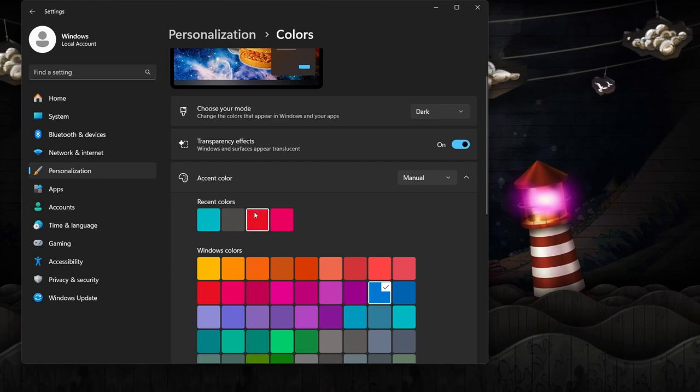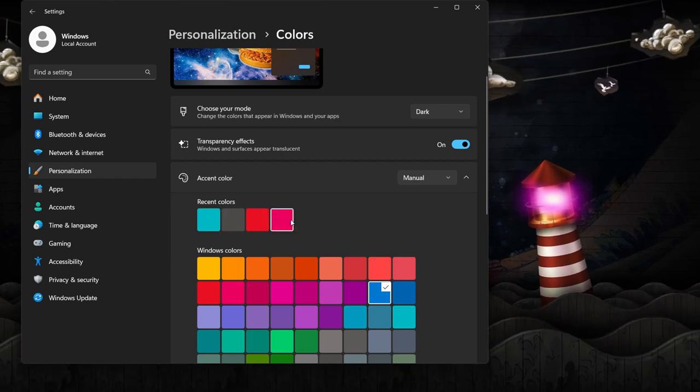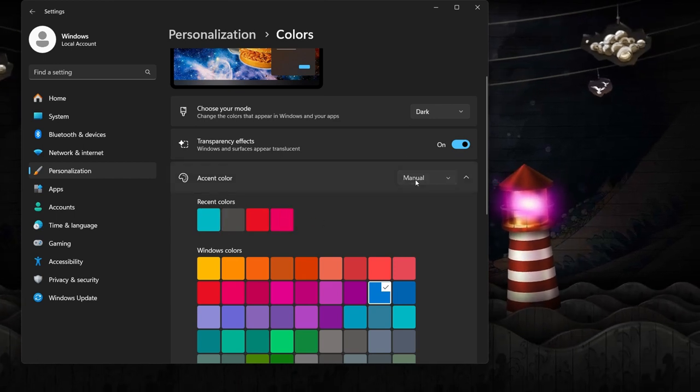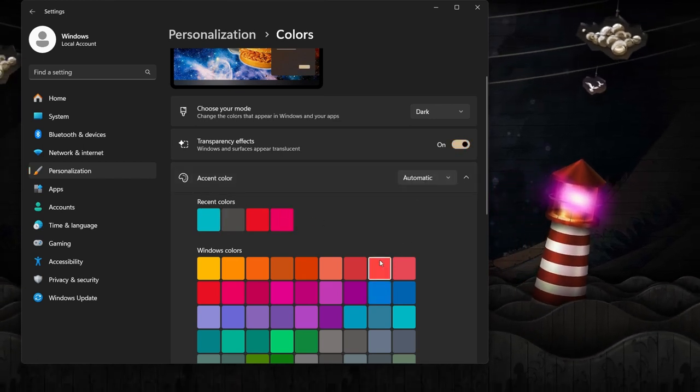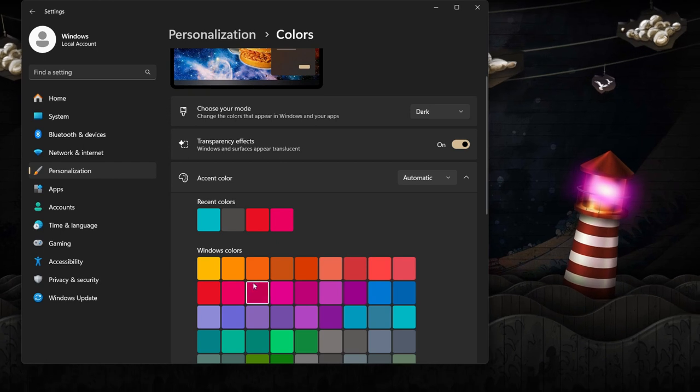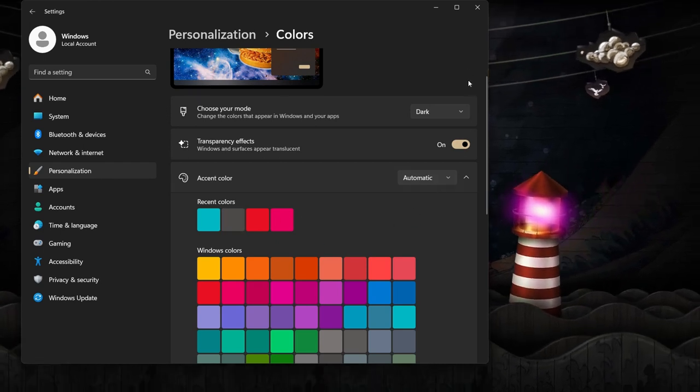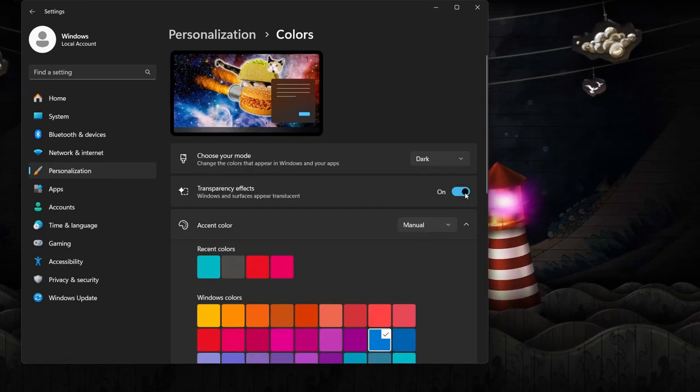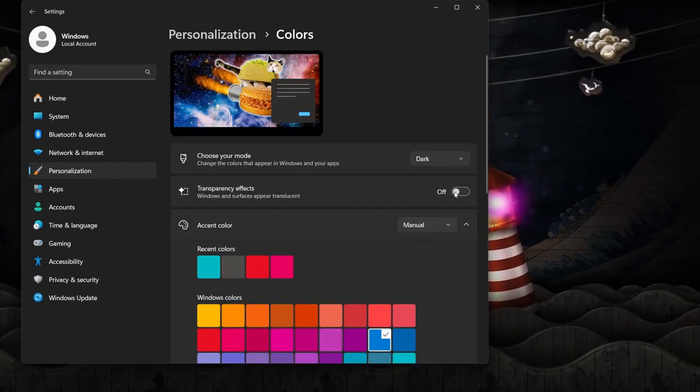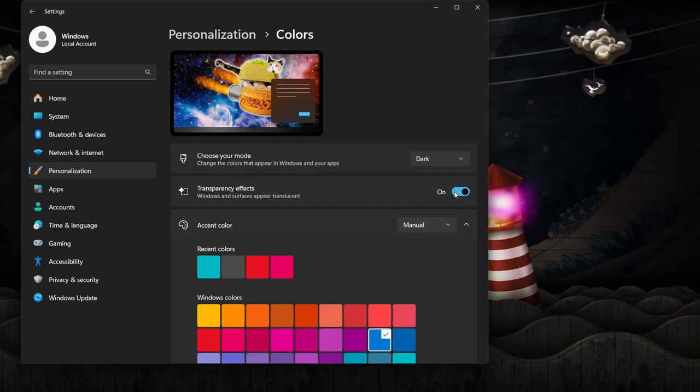But if you're someone who has a color palette that ranges a bit beyond the boring black and white, then you can set your custom color scheme under the same tab. You can also add some translucence to your windows and surfaces by toggling the slider.